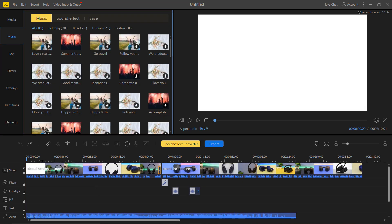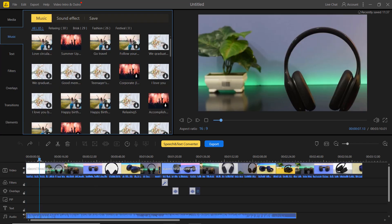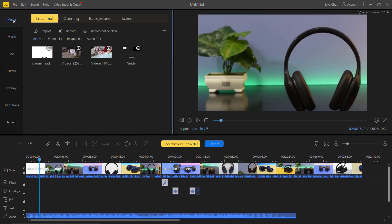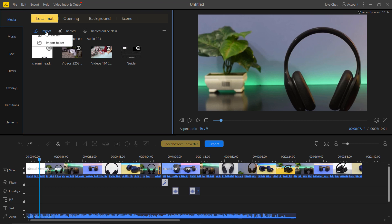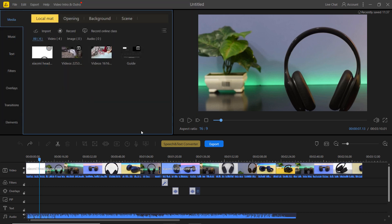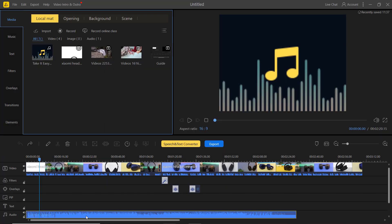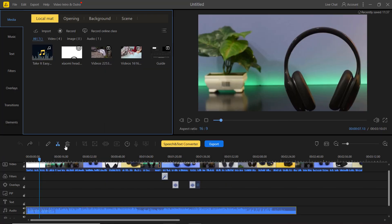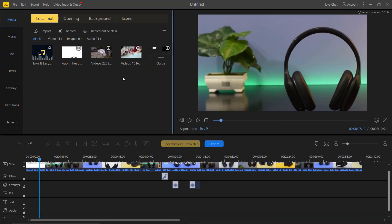You can also import your own music by clicking import in the media section. Once your music is in the media library, you can drag and drop it to the timeline.